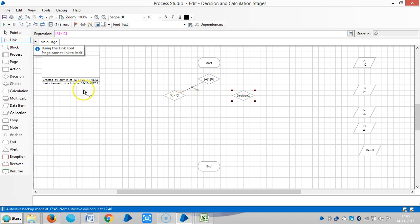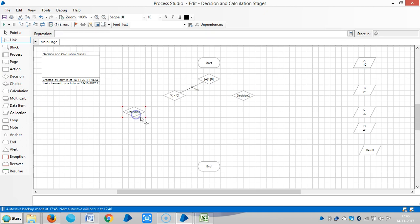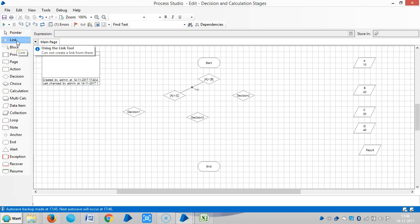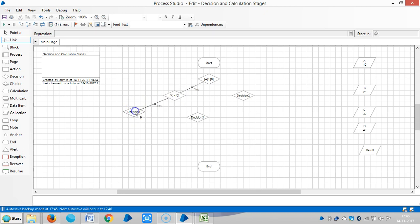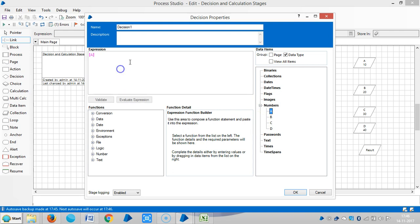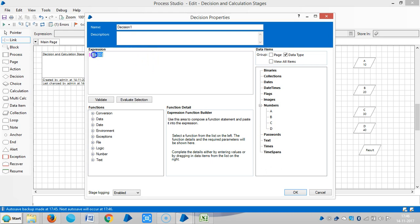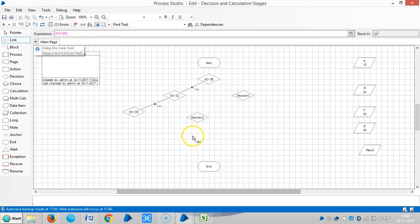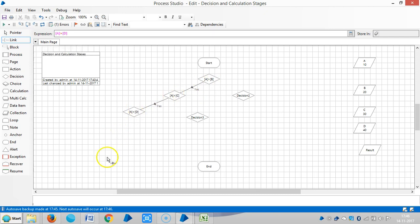And similar to that, let me add two more decision stages. The first outbound link from this decision stage is yes, means A greater than C. Now I am comparing with D.